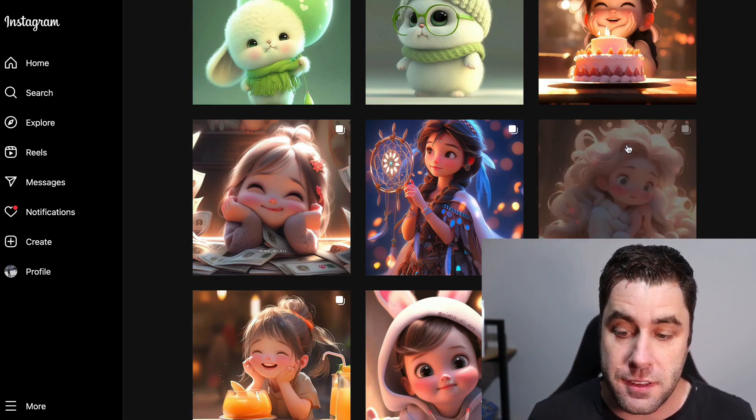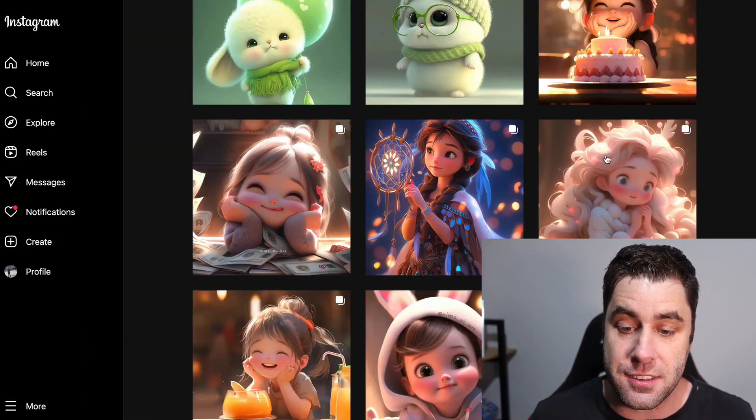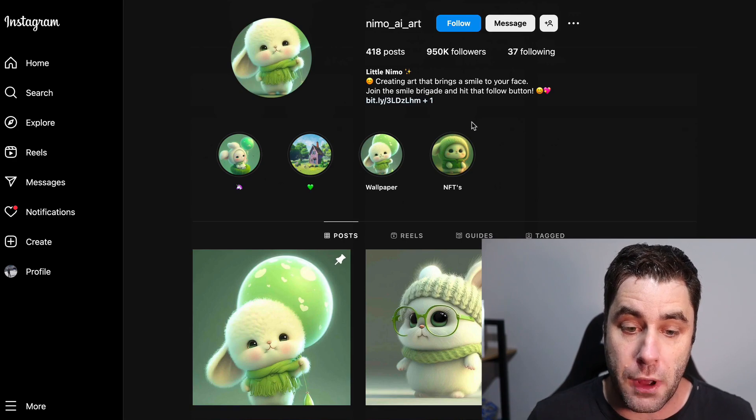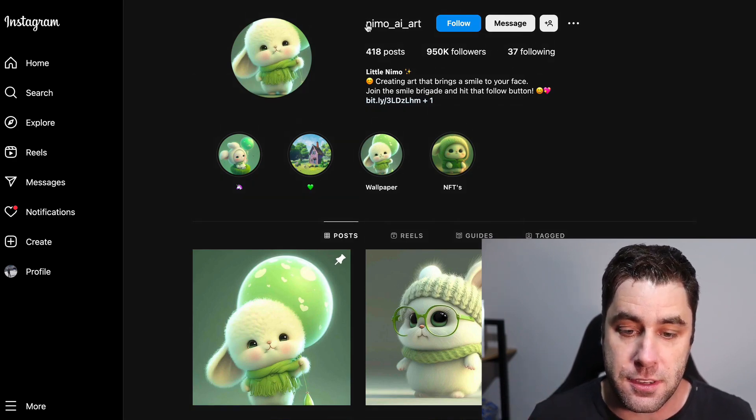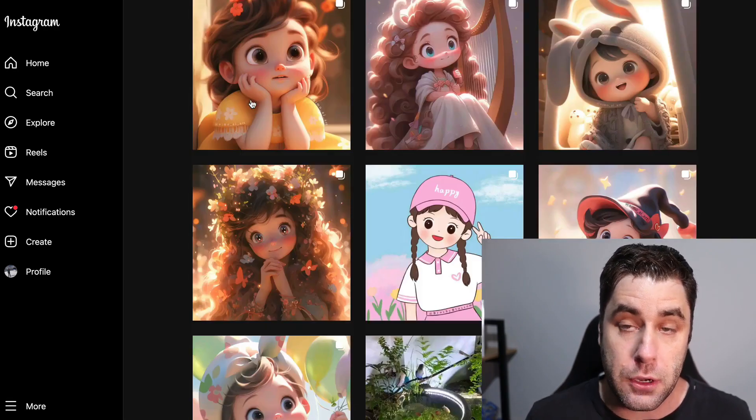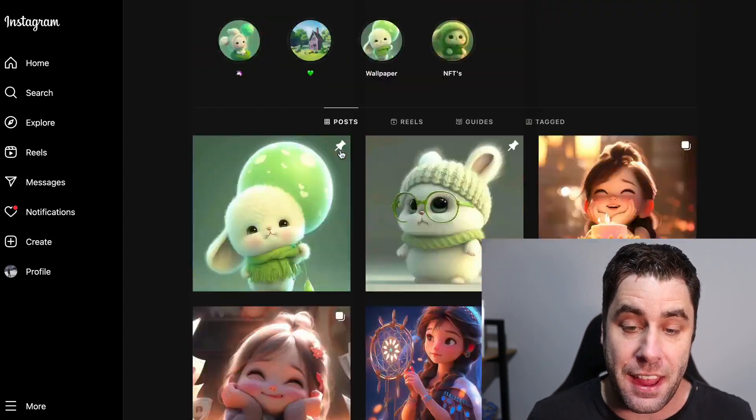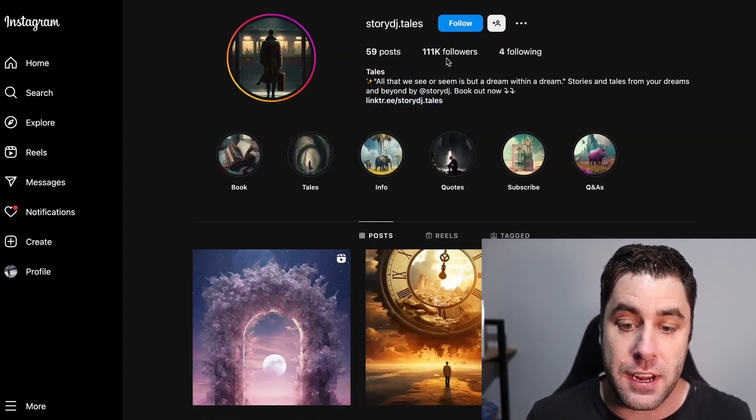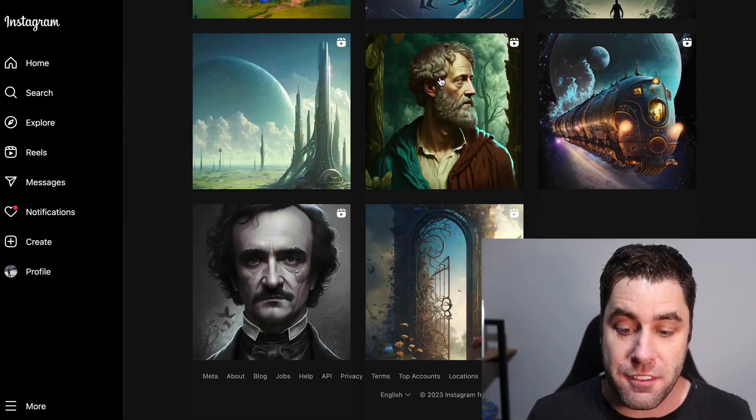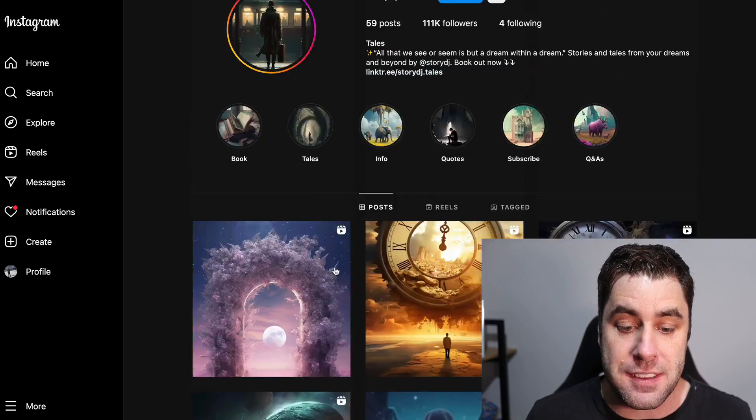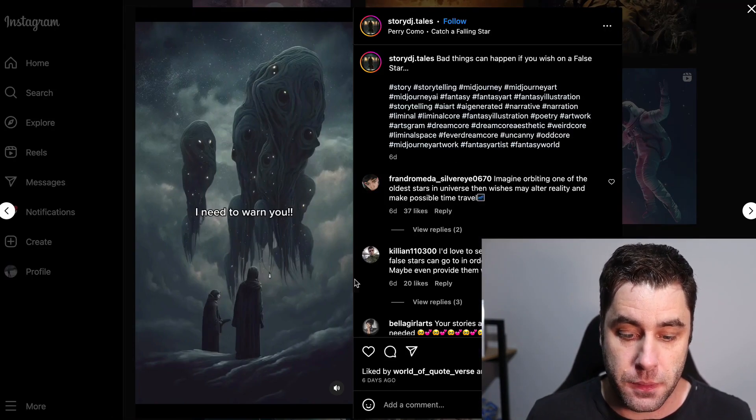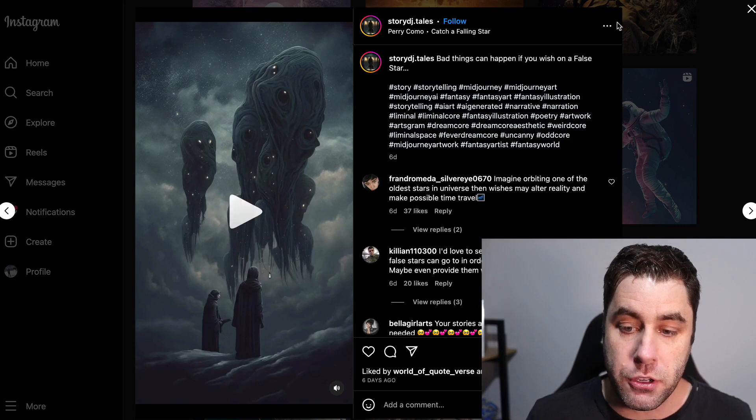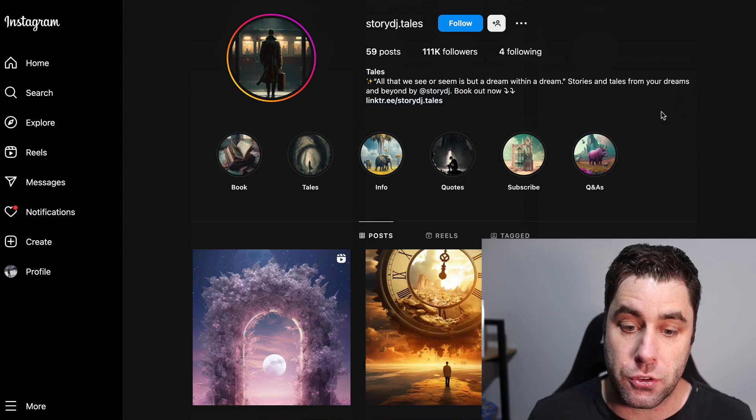All of these images are created with software and they have an insane amount of followers. This is just one account called Nemo AI Art, all created with AI software. If we look at this one, they have 111,000 followers and have posted hardly any content. They create these AI generated videos using pictures.